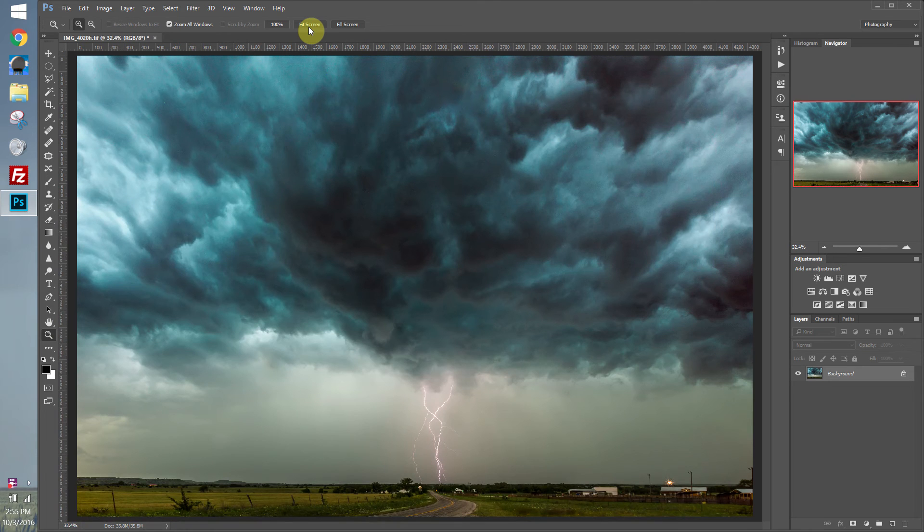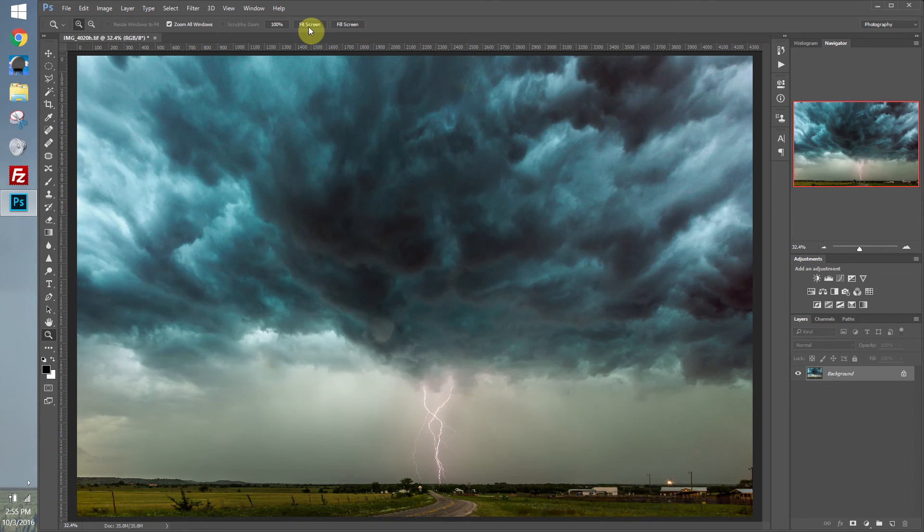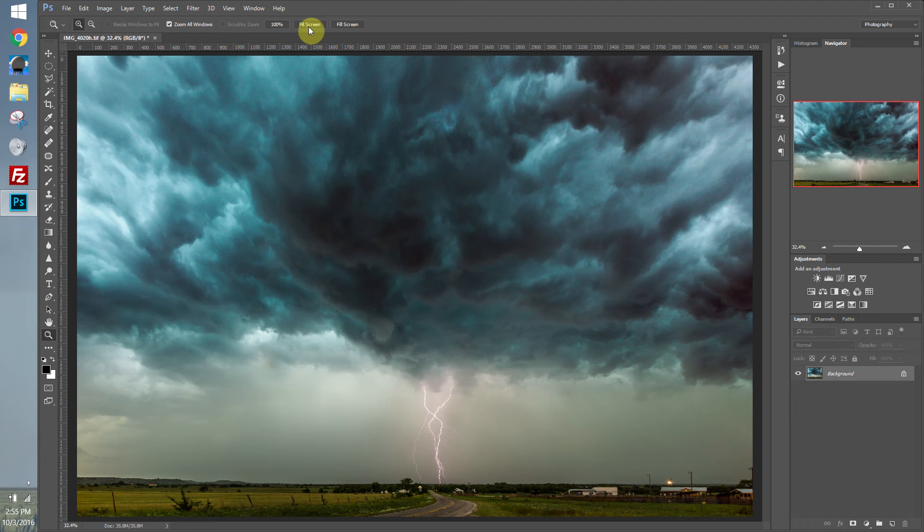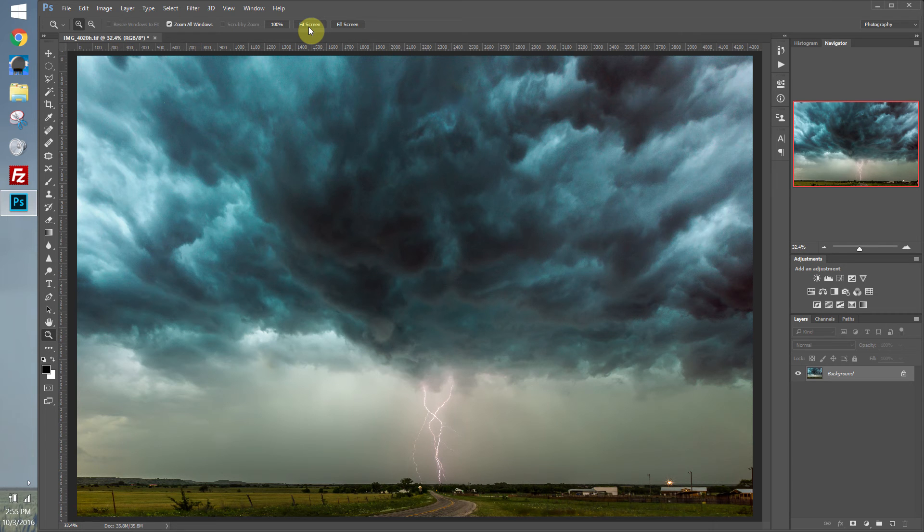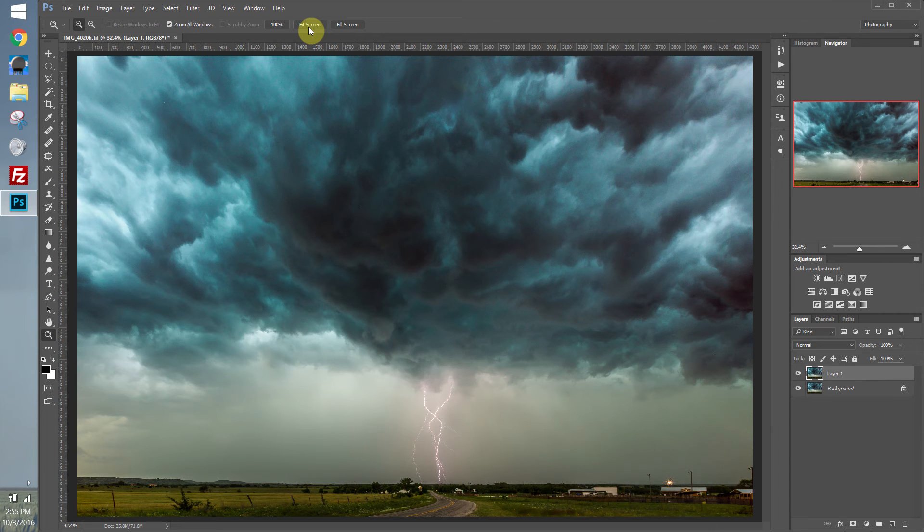So in our last lesson, we talked about correcting color and correcting tonal range in an image. We use mostly adjustment layers for that. Now, there's also tools that can help achieve this result. What I'm going to do is make a duplicate layer by pressing Control-J. And let's go ahead and double-click in here. And we'll rename this Dodge.